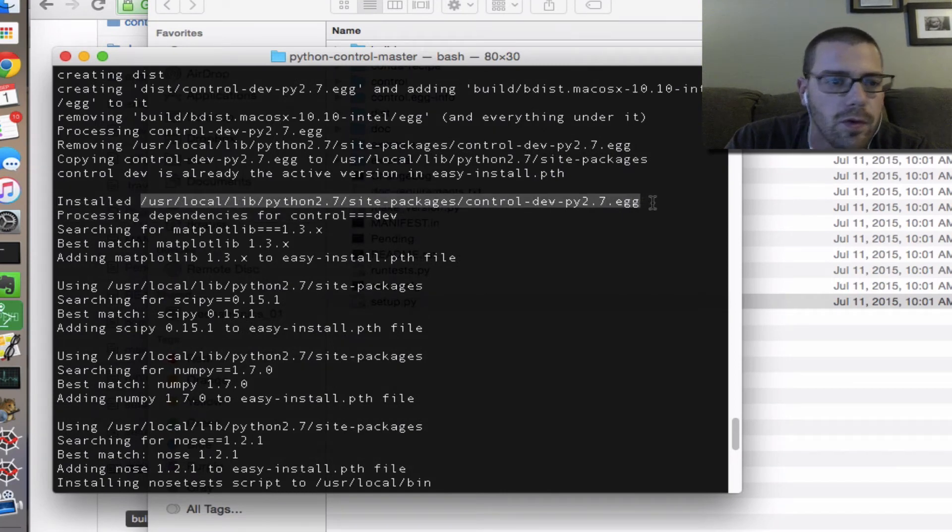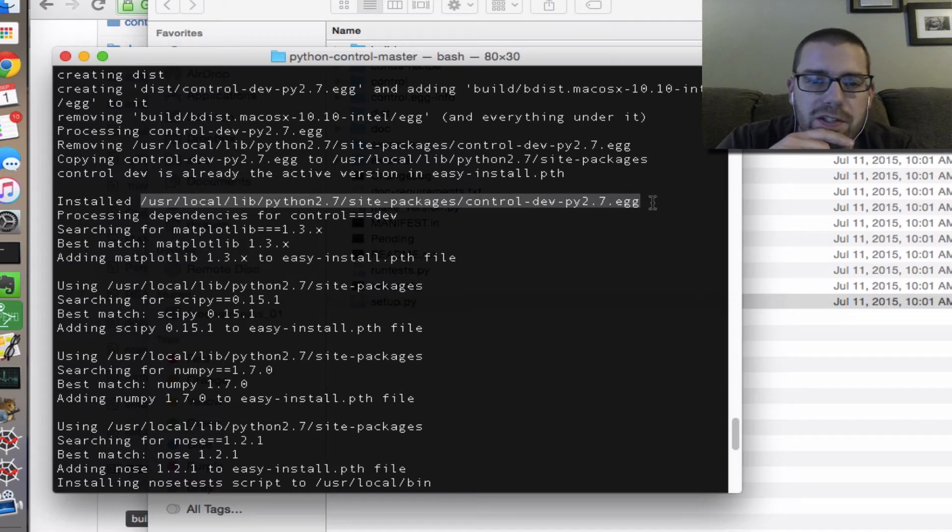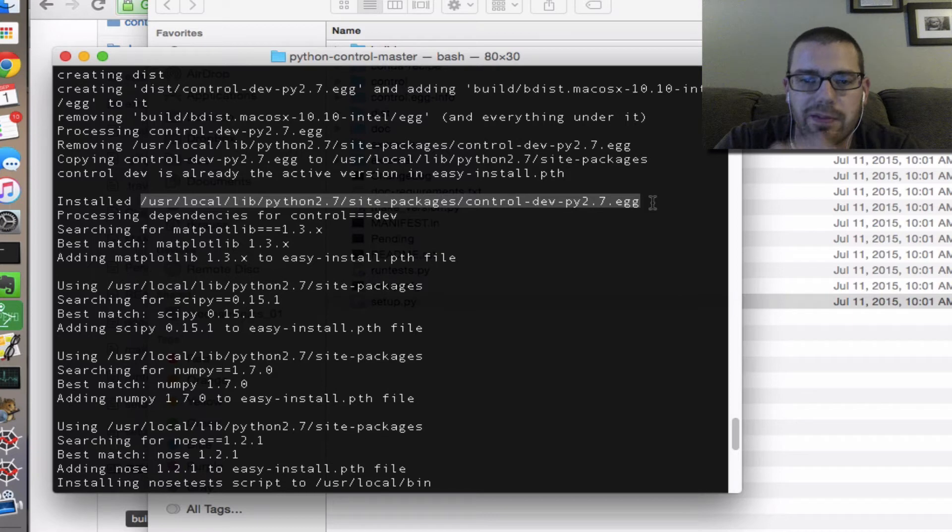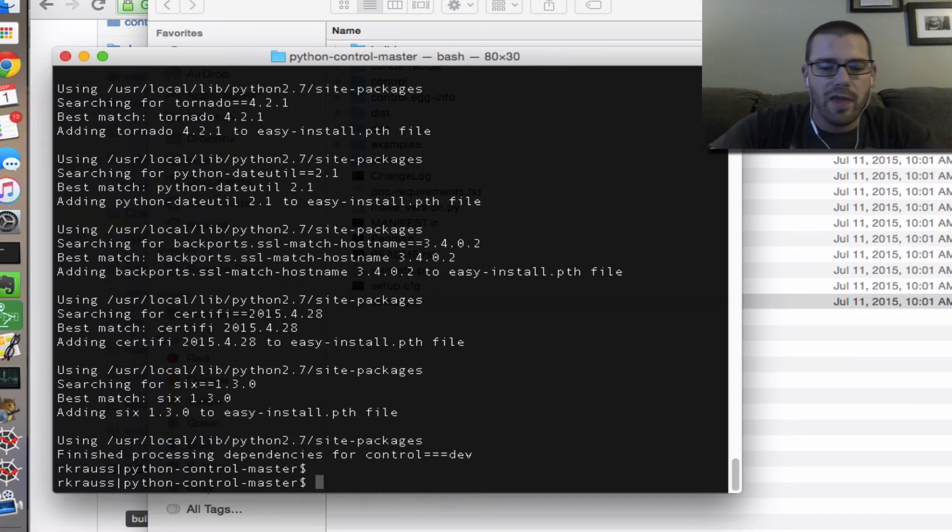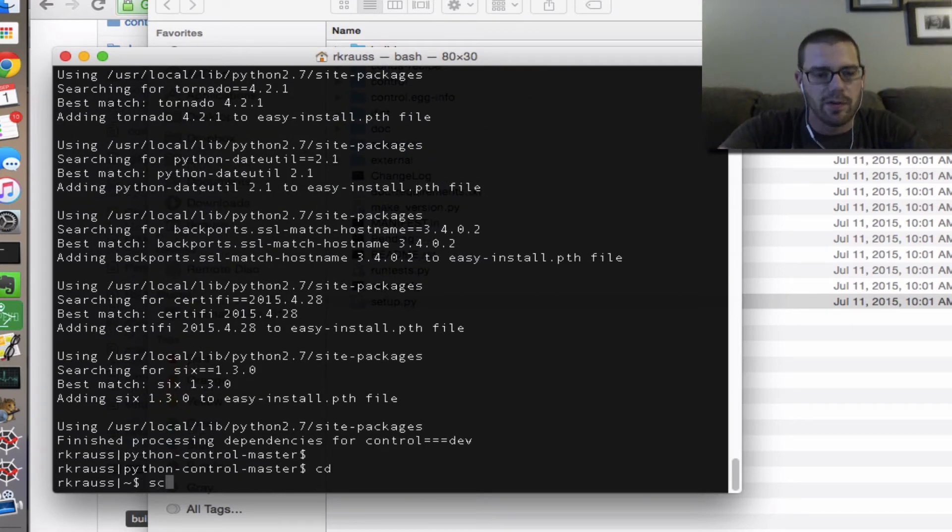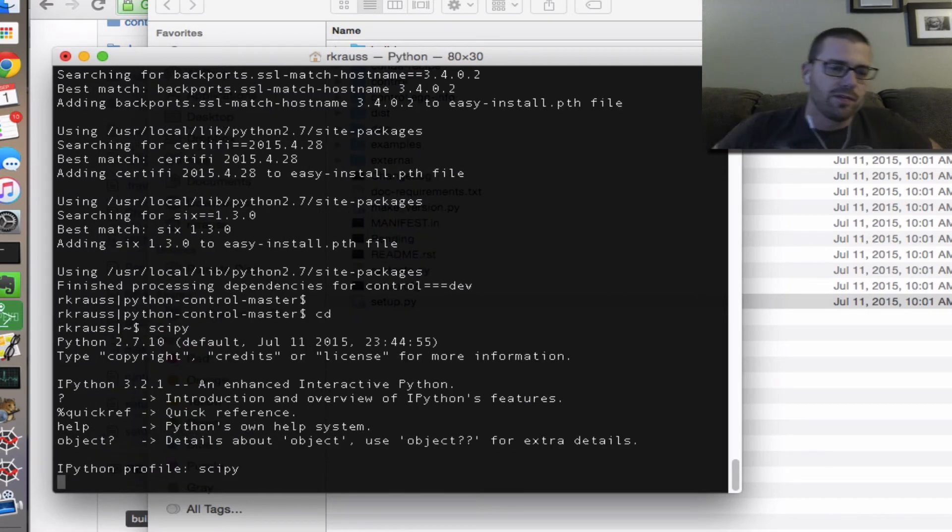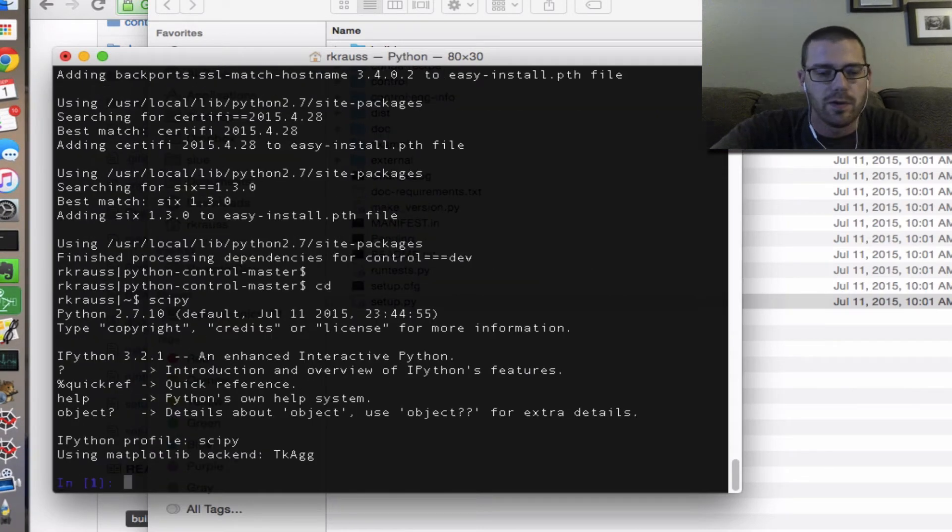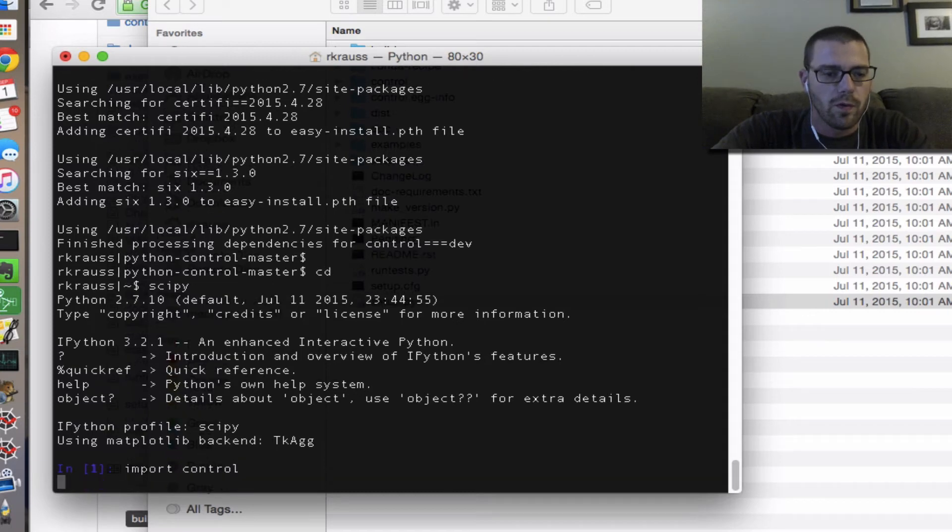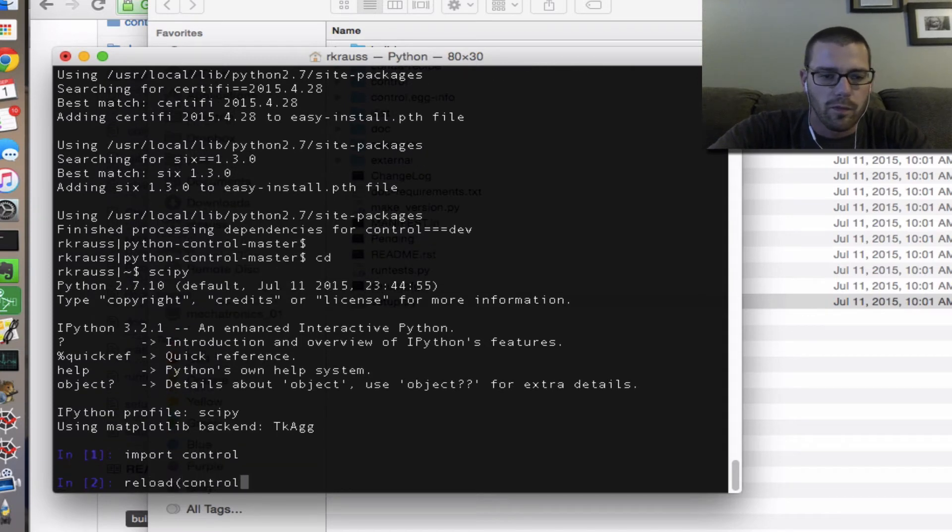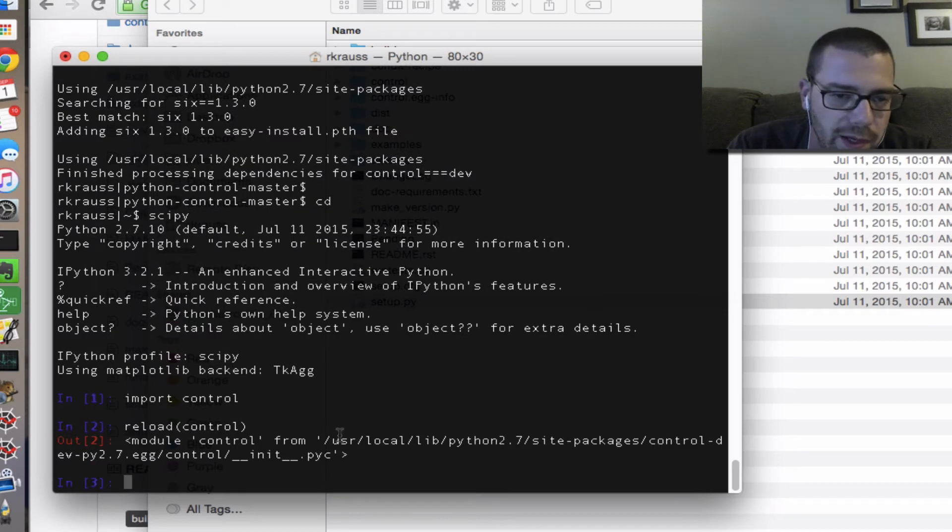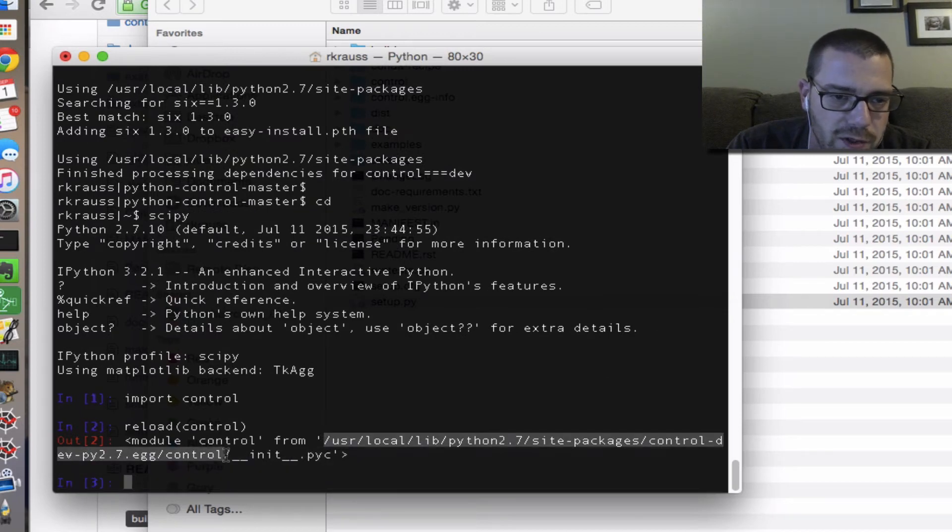User local lib python 2.7 site packages control-dev-py 2.7.egg. So I know that worked correctly. I'm going to cd back to my home directory, I'm going to start ipython from the terminal using my scipy alias, which is what I always do. And if I said import control and reload control, this thing is happy and it's pulling up control from that folder that I just talked about.